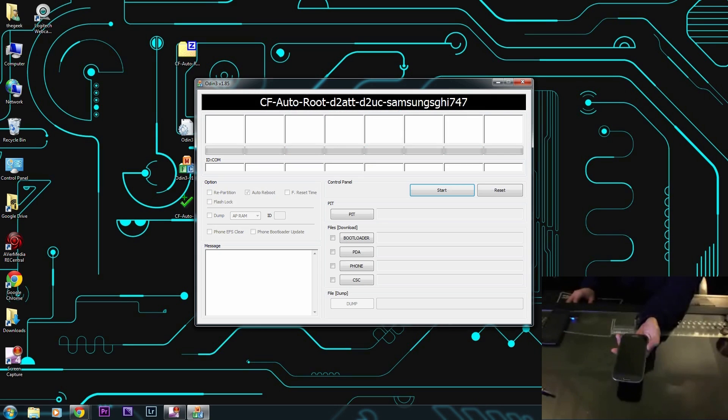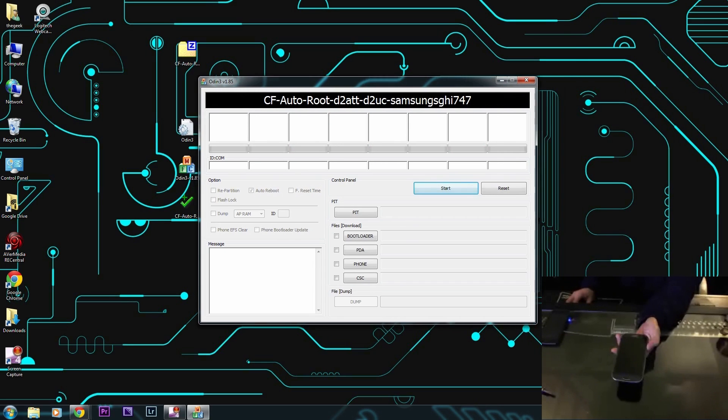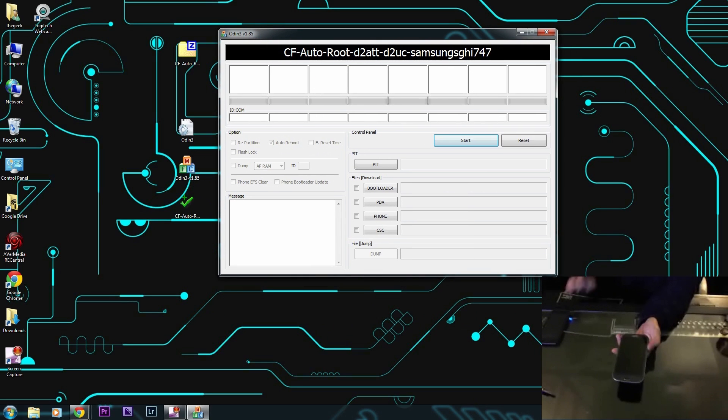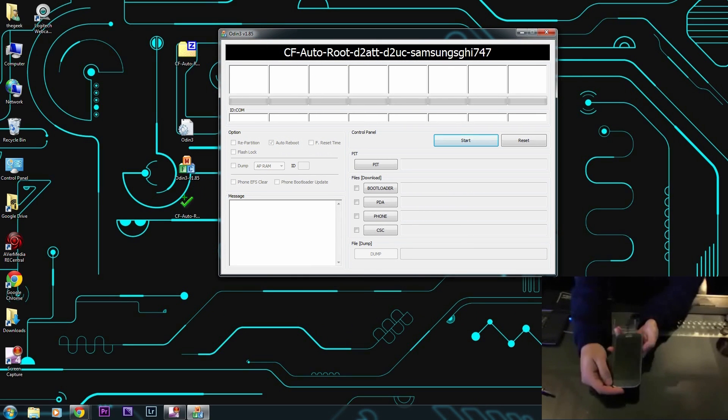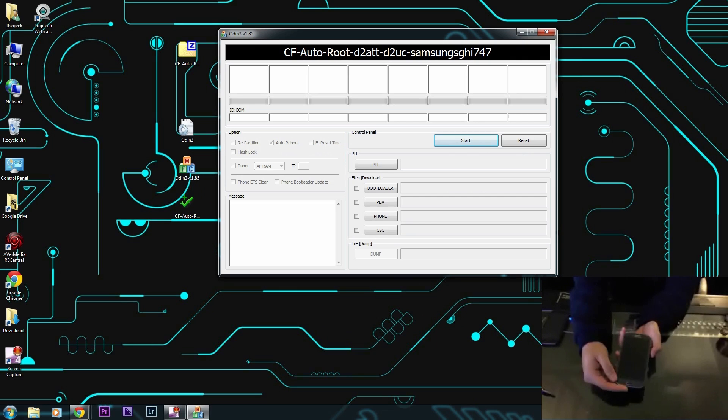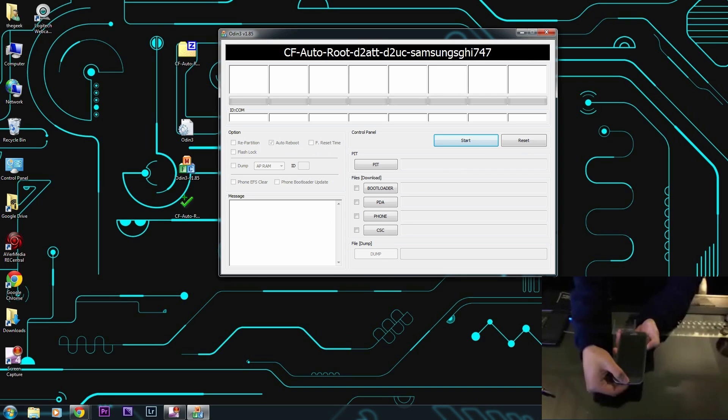Now we're going to put our phone into download mode. To do that, you hold the volume down button, the power button, and the home button all at the same time. We're going to press and hold all three at the same time and it's going to present you with this option.